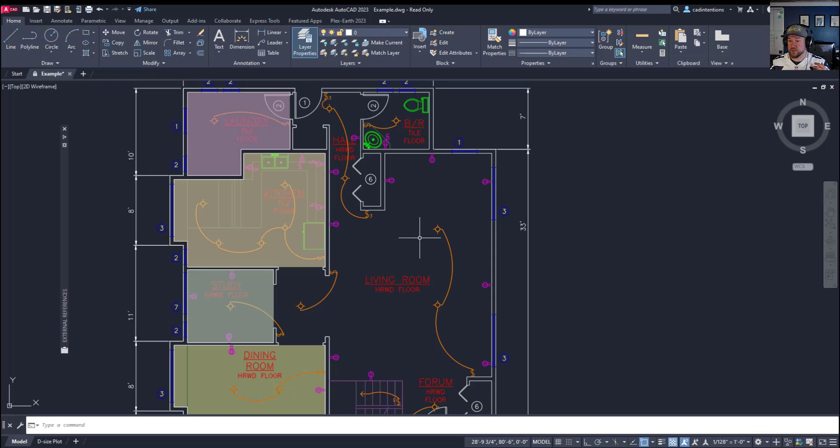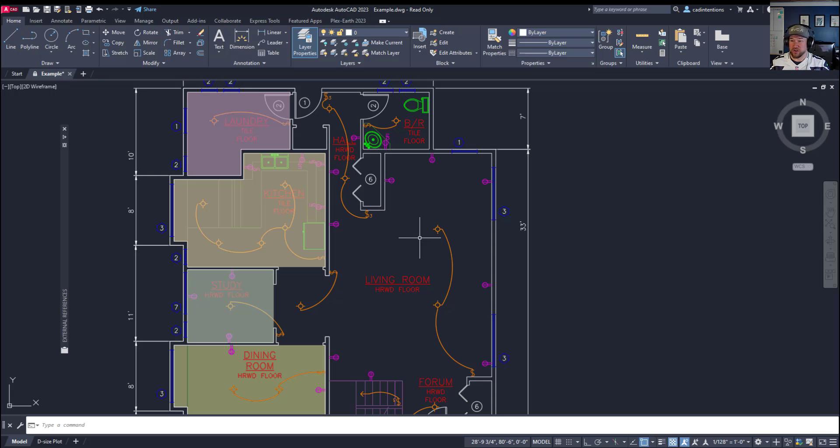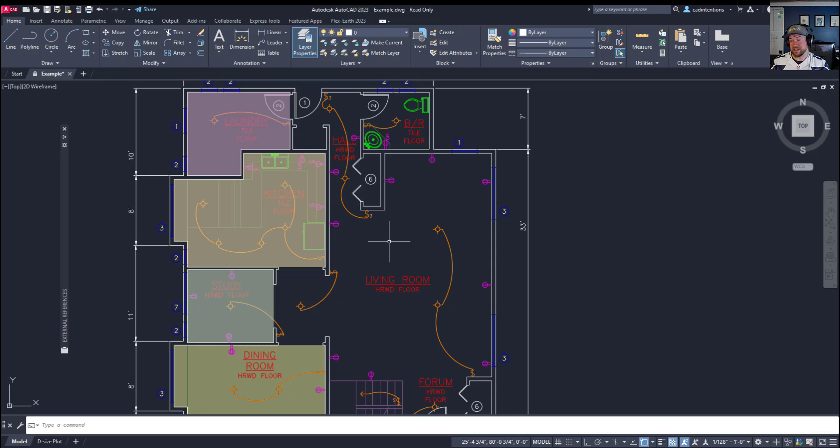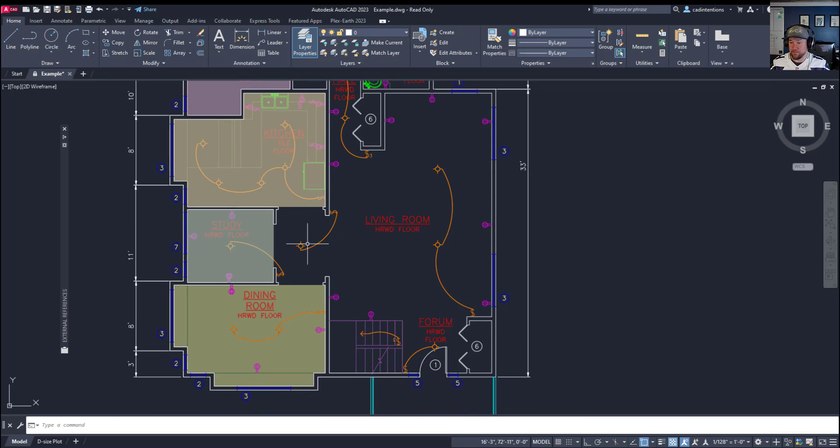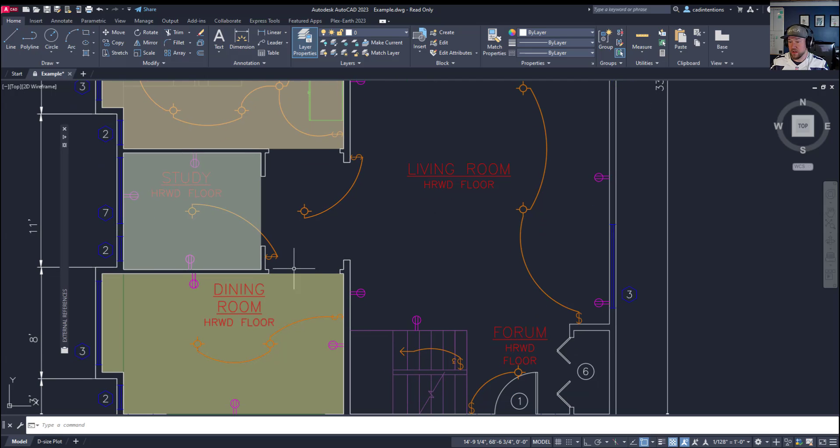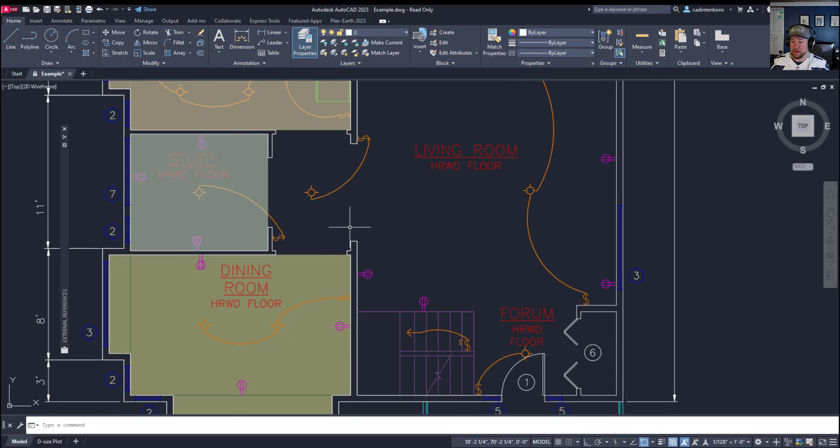Alright, so starting out, draw order in AutoCAD controls the order in which objects are drawn, starting from the bottom and working your way up. Now, this takes and has an effect on how your drawing is going to plot, and you can see an example of this here. Probably the most common way or case where this comes up is with hatching within AutoCAD.